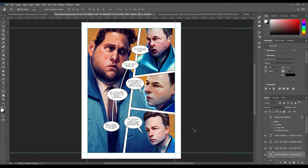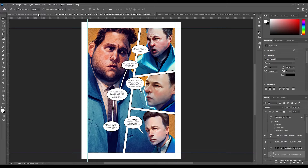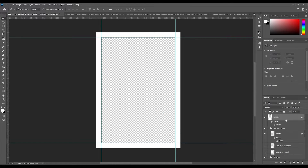Hello guys! Some of you have requested me to record a tutorial on how you can actually format some kind of comic book or visual novel from the images that you created with Midjourney in Photoshop. In this tutorial we'll get something like this, and we will create a template that you can use in order to create your pages fast and easy. This is the kind of layout that we are going to create.